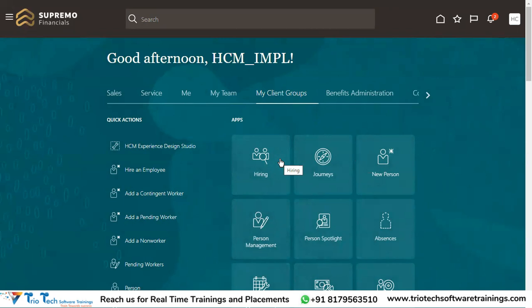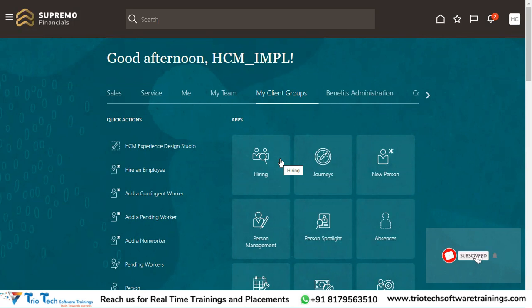This is how you can correct or update the person number of an employee in Oracle Fusion. The old person number will now become free and can be allocated to another employee if needed. If you like this content, please like the video and subscribe to our YouTube channel to get more videos on Oracle Cloud Applications. Thank you everyone for watching.